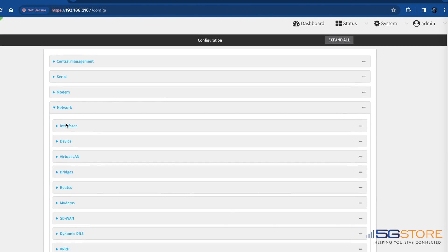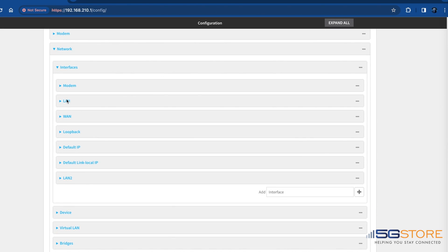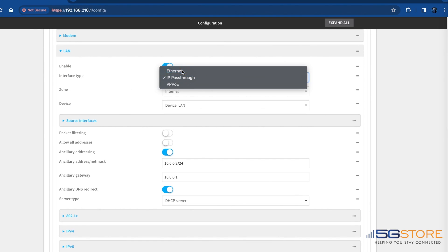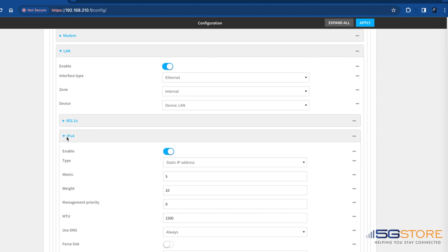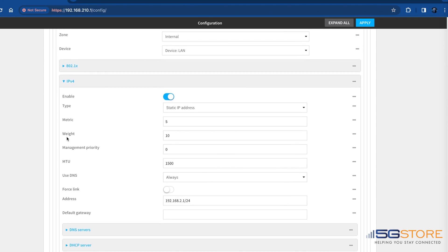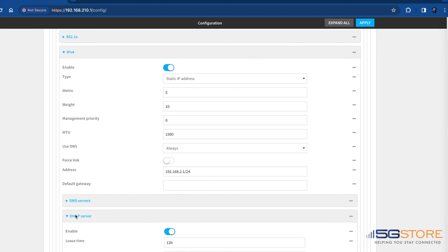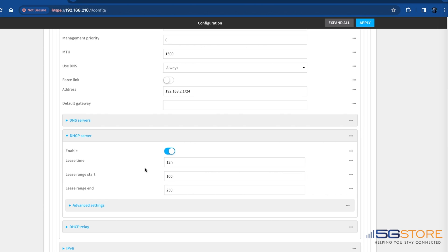From here, click network, interfaces, and then LAN. For interface type, change this from IP pass-through to ethernet. Next click to expand IPv4. By default, the IP address is 192.168.2.1 with a slash24 subnet. Change this if desired. For the DHCP section, make sure that this is set to enabled. Click apply to save the changes.